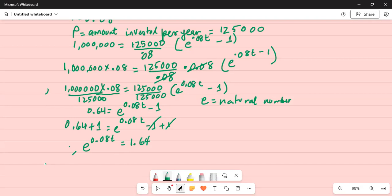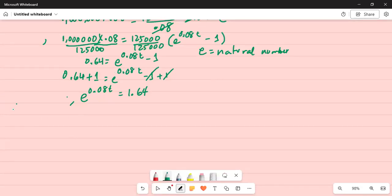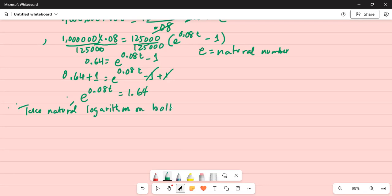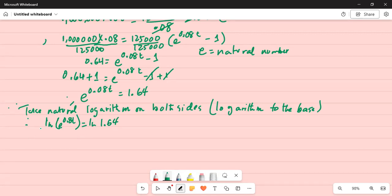Take natural logarithm of both sides. Natural logarithm is logarithm to the base E. So take natural logarithm on both sides. Natural logarithm is written as ln. So: ln of E to the power of 0.08T is equal to ln of 1.64.